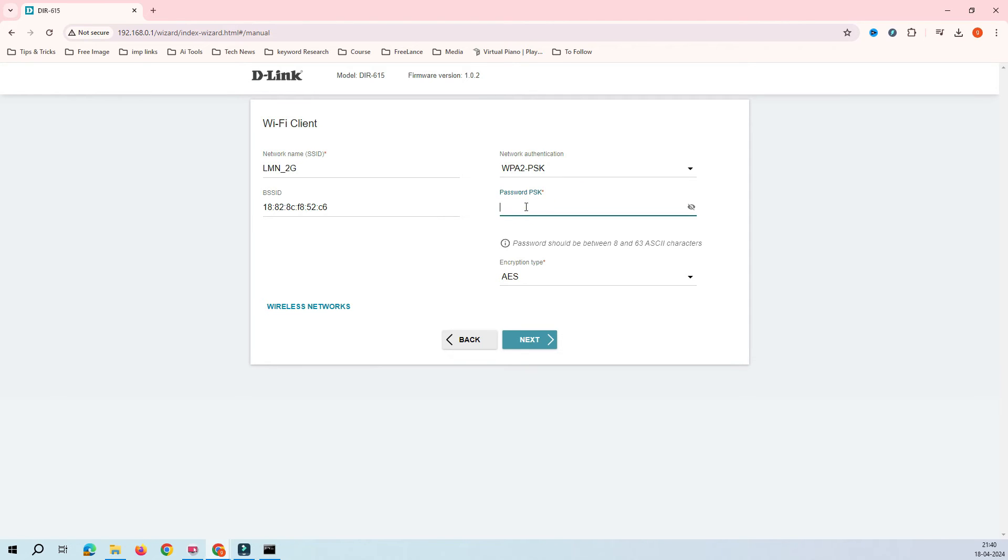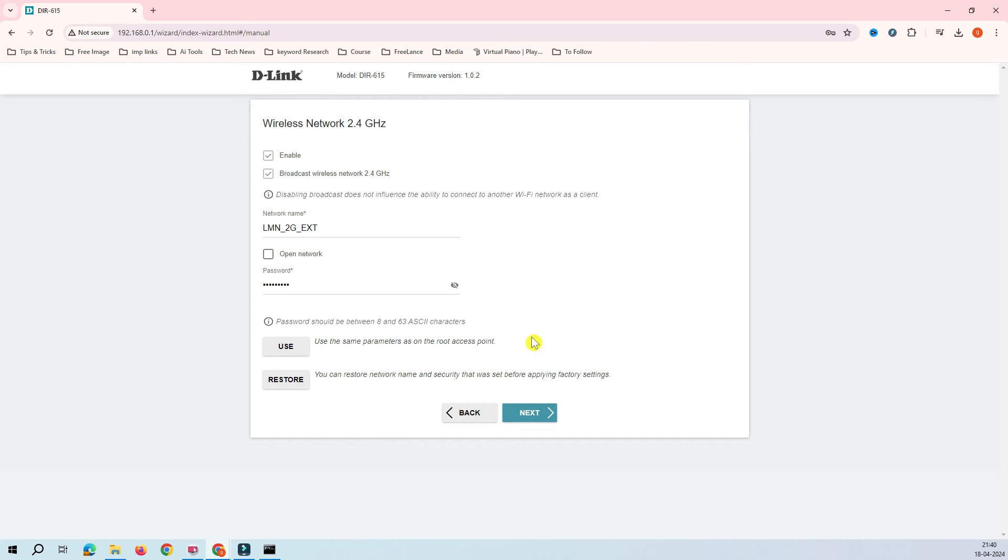Just select here and it will show you the SSID name and the network authentication. Now you have to put your password here. Let's give this a password, assume that this is the password and click on the next. After clicking the next, you can see here.